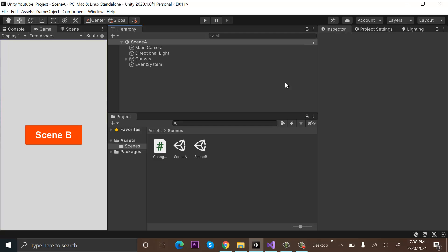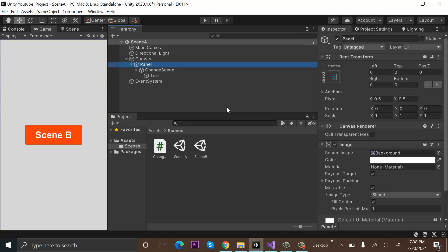Hi everyone, welcome to my YouTube channel. In today's episode I will show you how we can change our scene in Unity, and I will show you three methods using which we can load our scene.